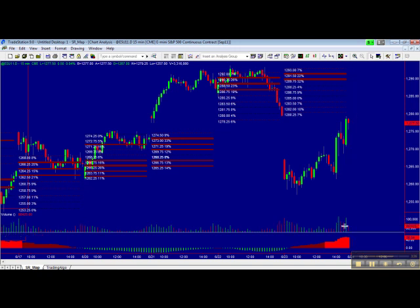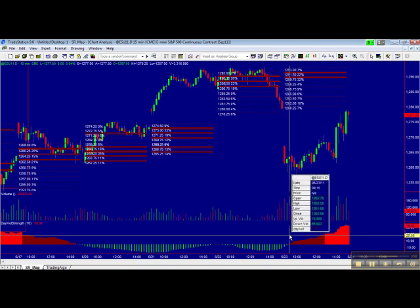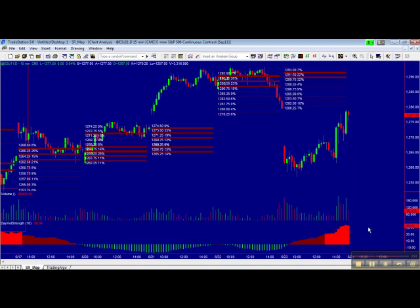The second indicator is the Day Volume Strength. The Day Volume Strength compares today's volumes from the opening to now against the average of the last X days. Yesterday it started at the average and then kept increasing until around the close, reaching 57% higher than the average. That could be a good signal of strength in the market.